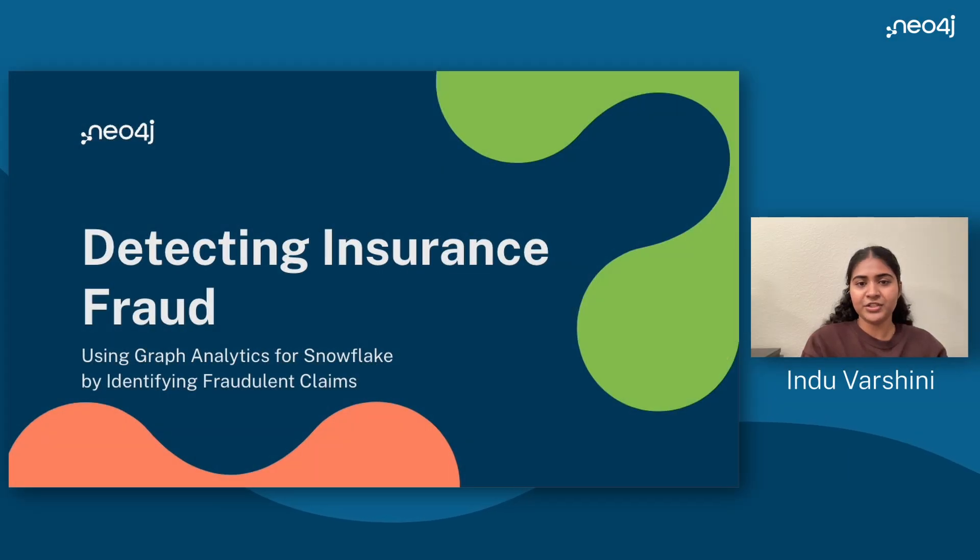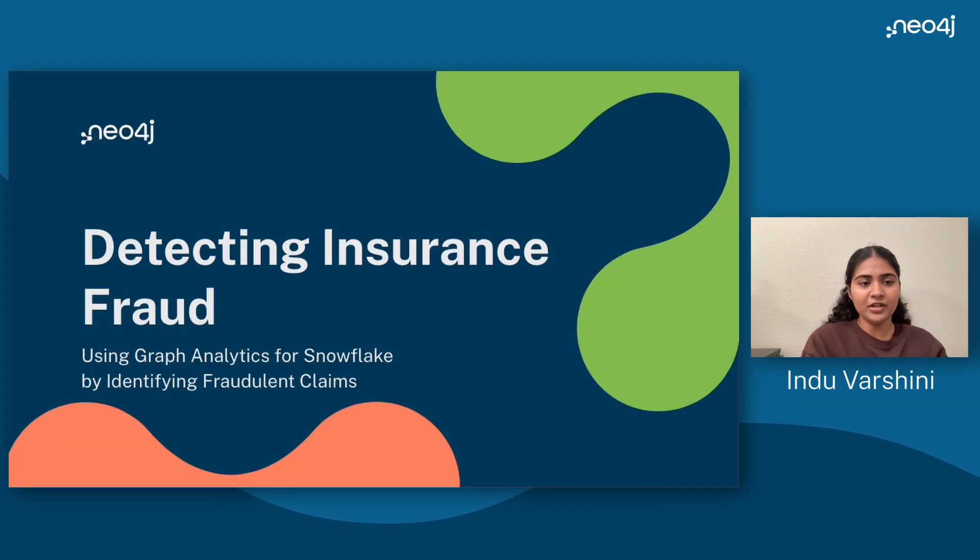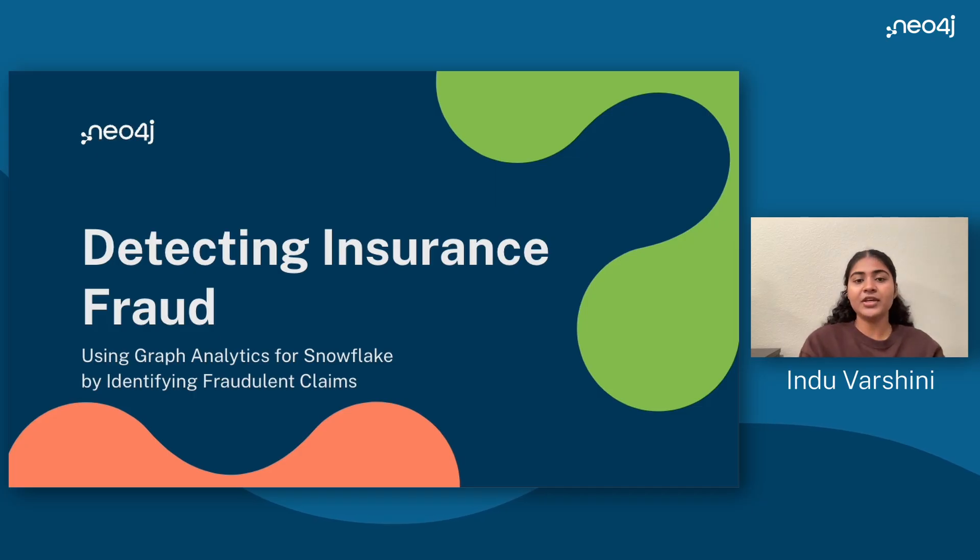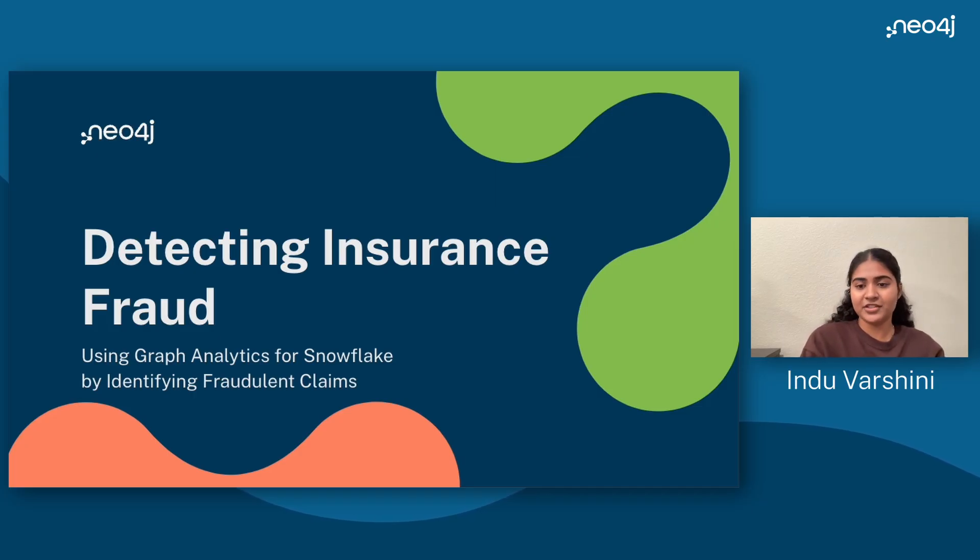Hi, I'm Indu Varshini. In this short video, I'll walk you through how we can detect fraudulent insurance claims using Neo4j's Graph Analytics engine, right from within Snowflake.